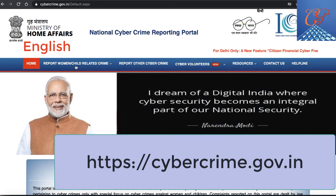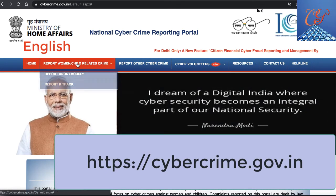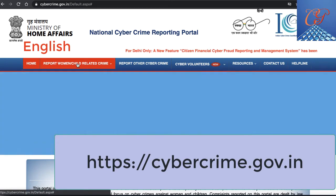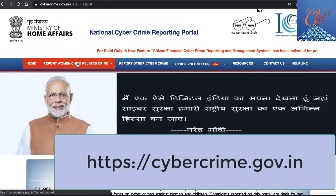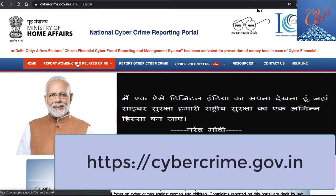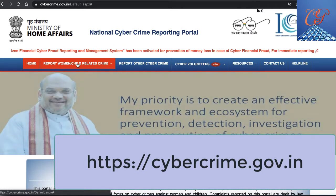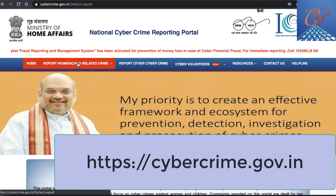Hello all, this is Sangameshwar and Manike Meyer. I'm a cyber security specialist. This is the national cyber crime reporting portal for India. It is developed and created under the Ministry of Home Affairs.